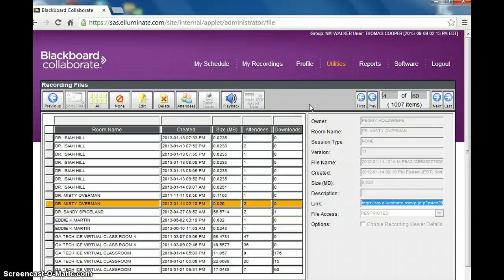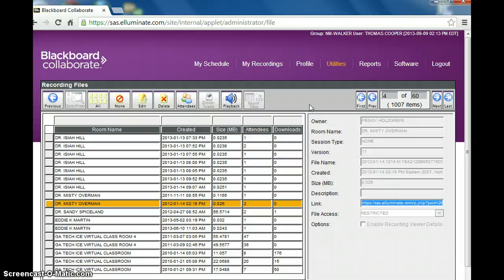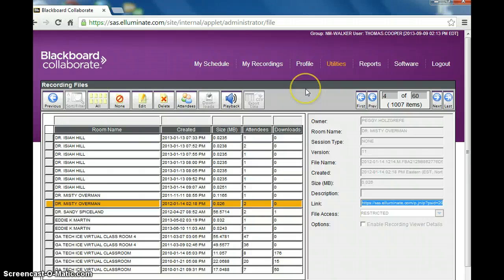So that's setting up rooms and emailing recordings to teachers. And that is it for this basic introduction to administrating a Blackboard Collaborate room. Thank you. And if you have any questions, please feel free to email me and have a good day.